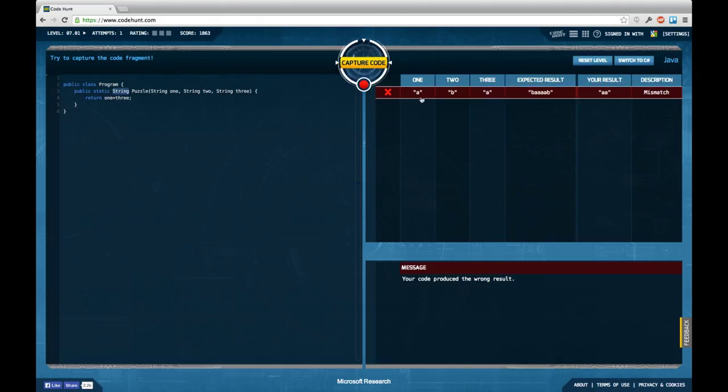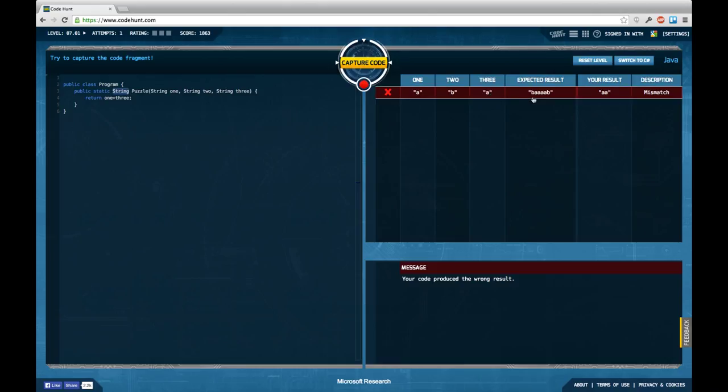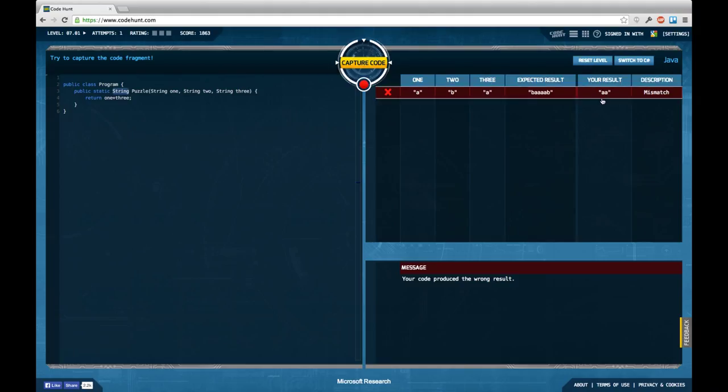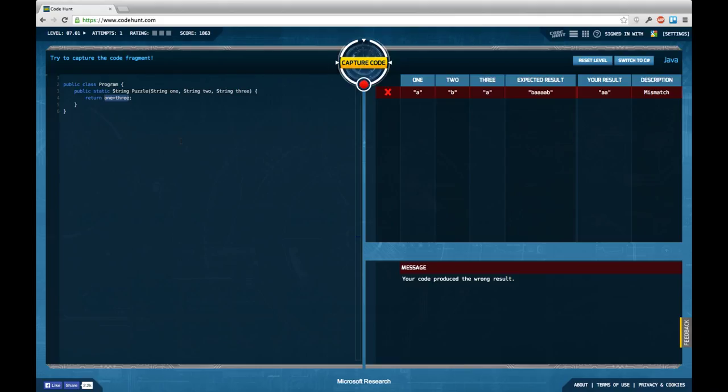So we have A's, B's and A's and we're supposed to return B, A, A, A, A, B so every character is doubled and this is not what we're currently doing because we only append 1 and 3.